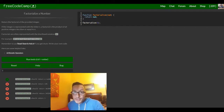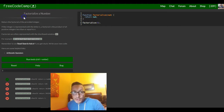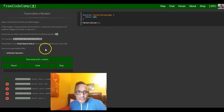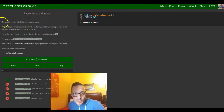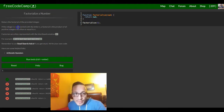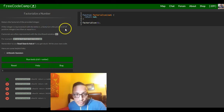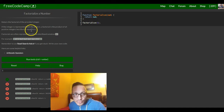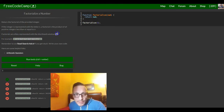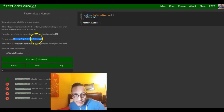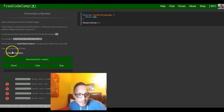Hey guys, welcome back. This is lesson 2 of FreeCodeCamp's basic algorithm scripting section. Lesson 2 is called 'Factorialize a Number.' It says return the factorial of the provided integer. If the integer is represented with the letter n, a factorial is the product of all positive integers less than or equal to n. Factorials are often represented with the shorthand notation of an exclamation point — for example, 5! is 1 times 2 times 3 times 4 times 5.